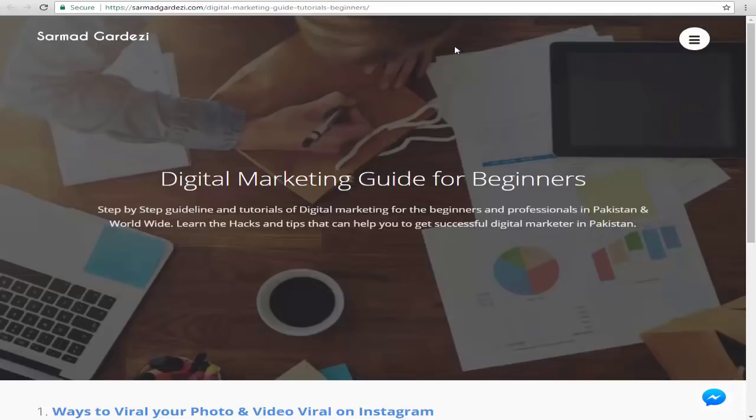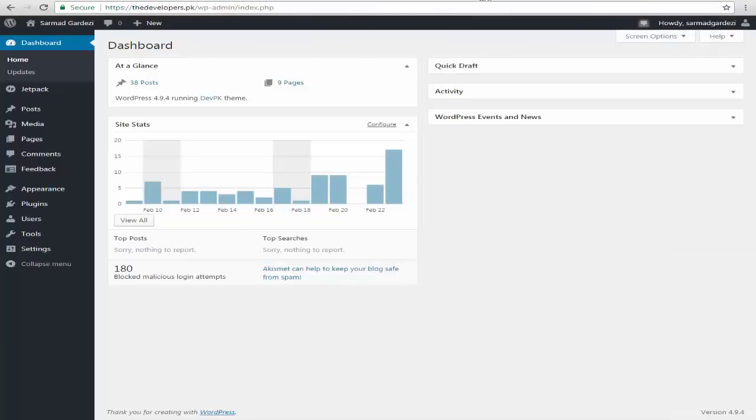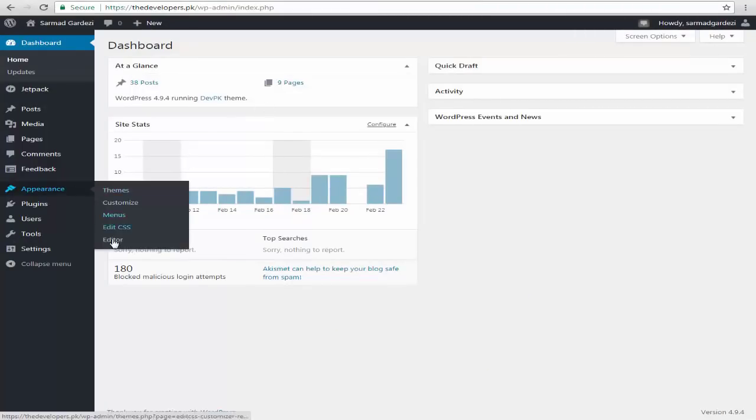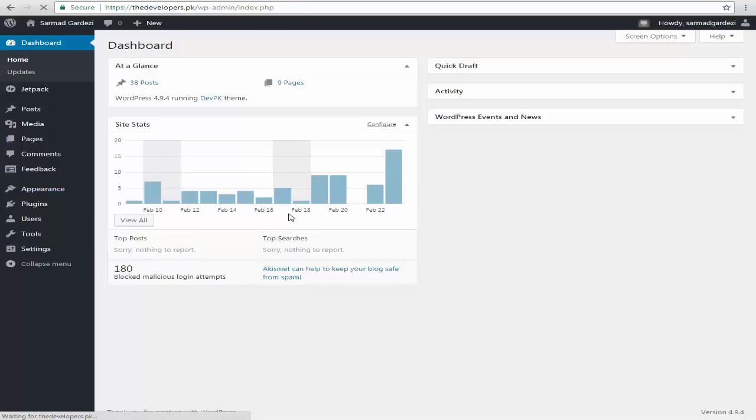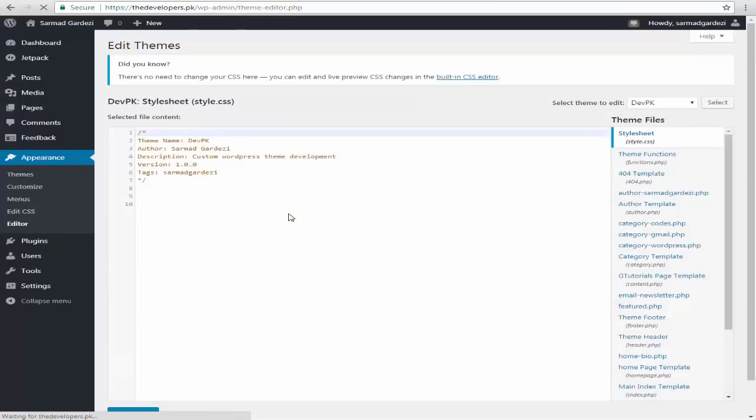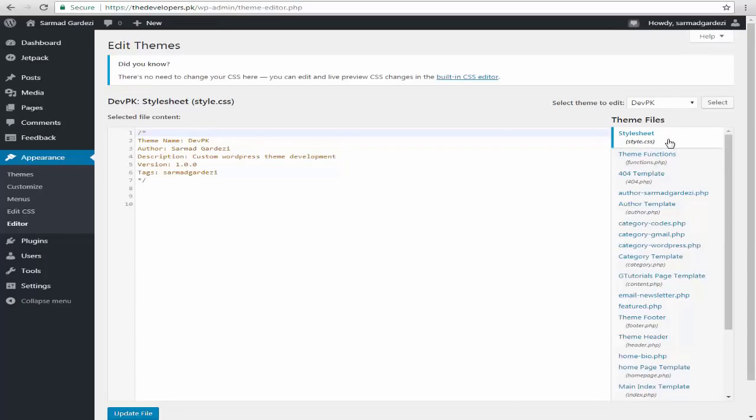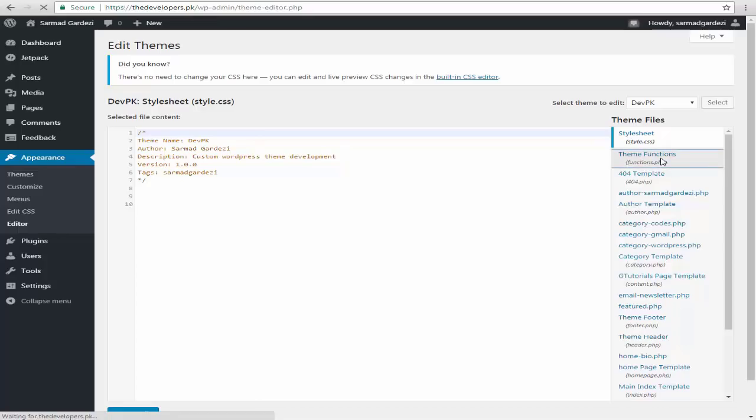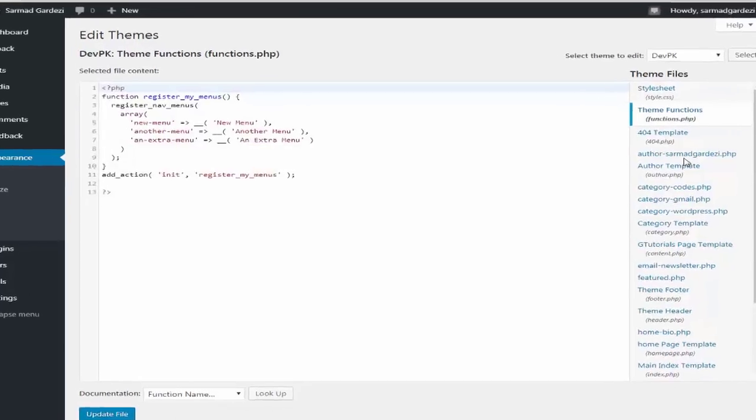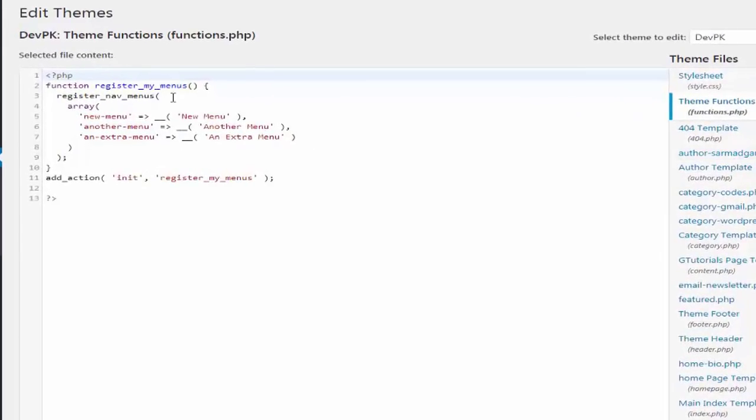For that, I'm going to the dashboard of my WordPress website and simply go to Appearance and go to the Editor. Remember that if you change the template, you will need to add the function into your theme function again. Right after that, go into the right options and select Theme Functions.